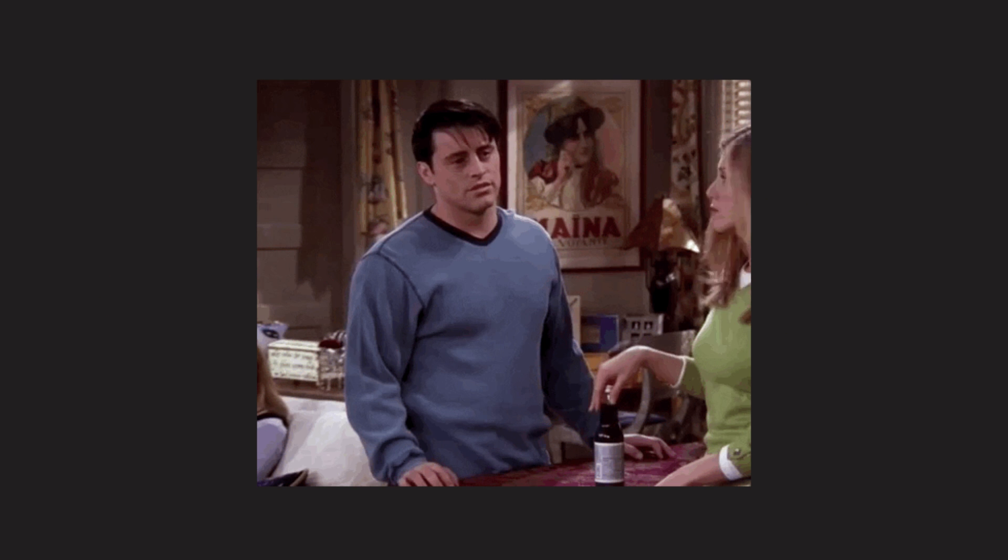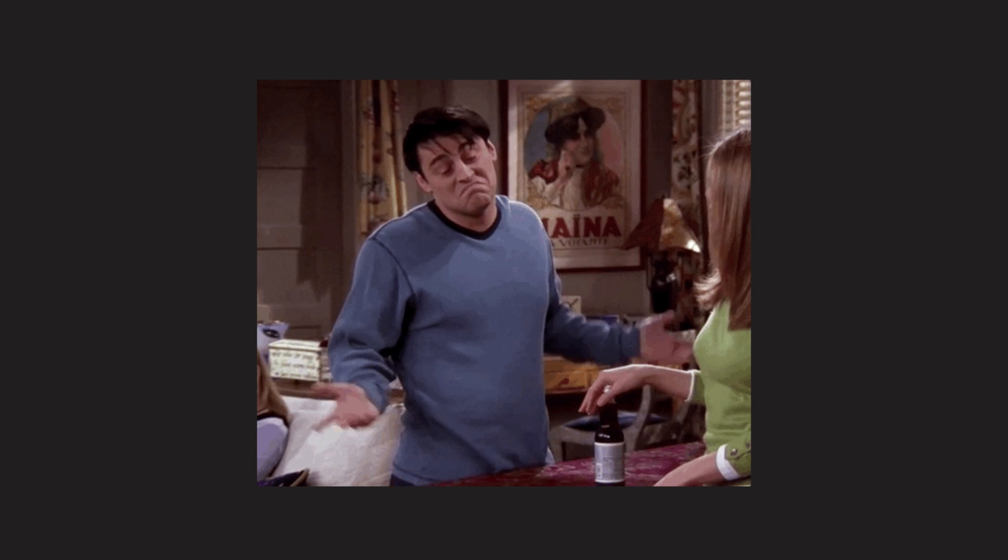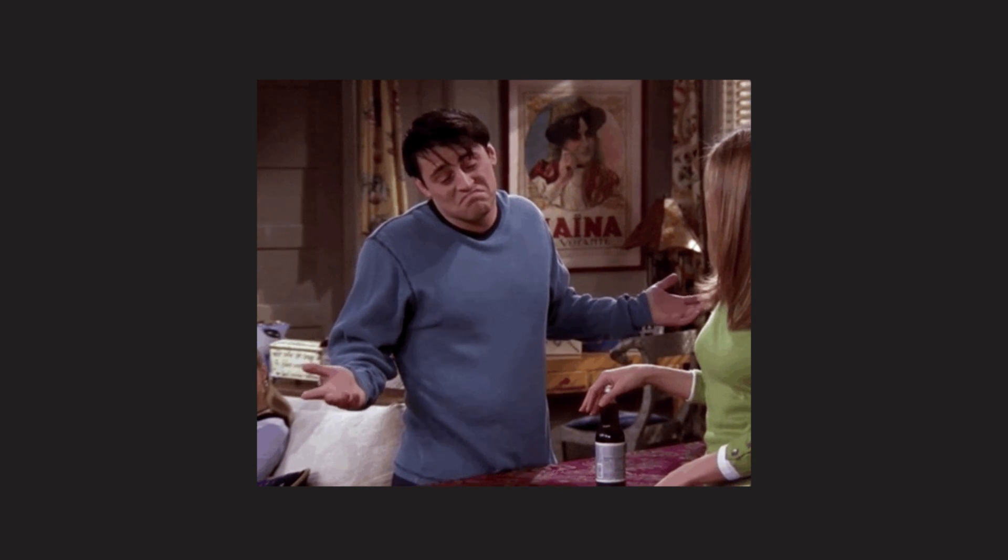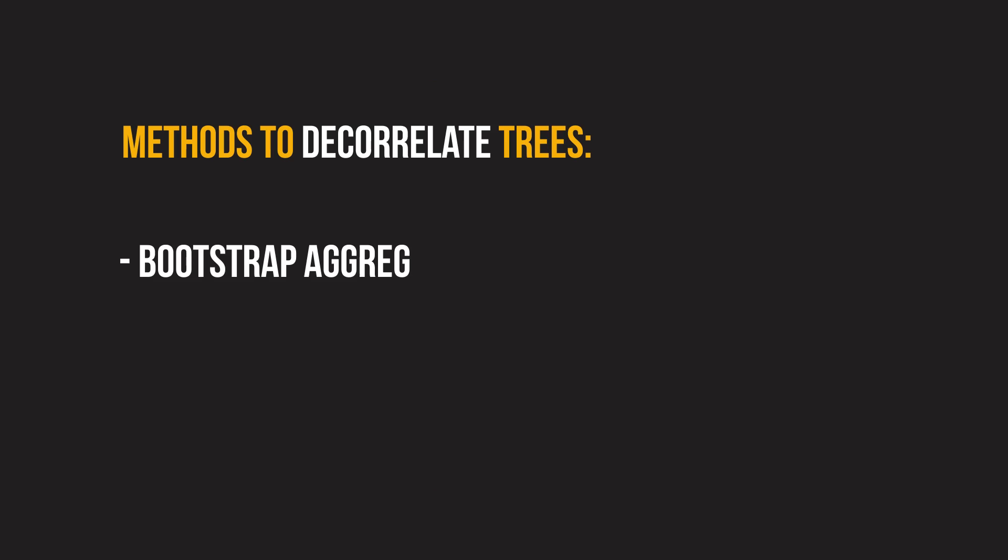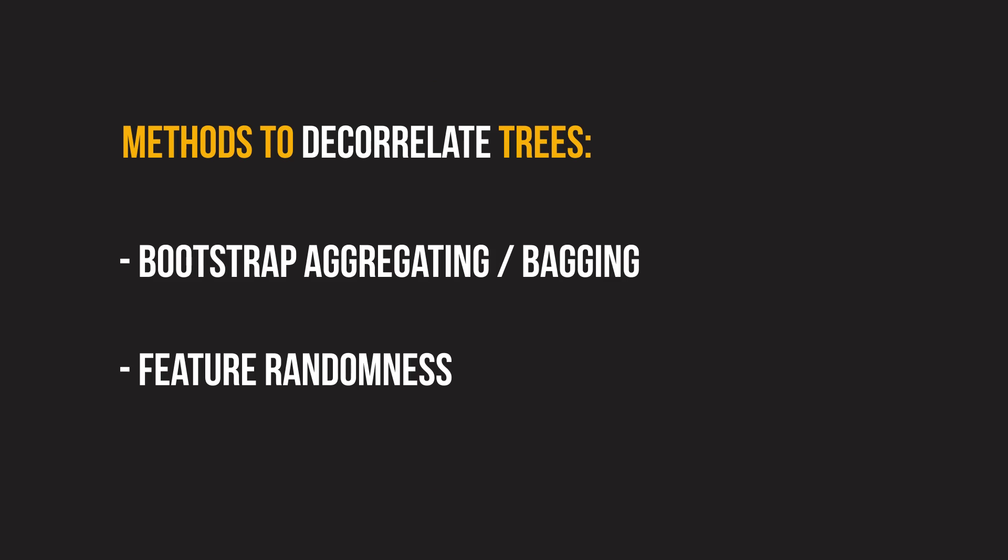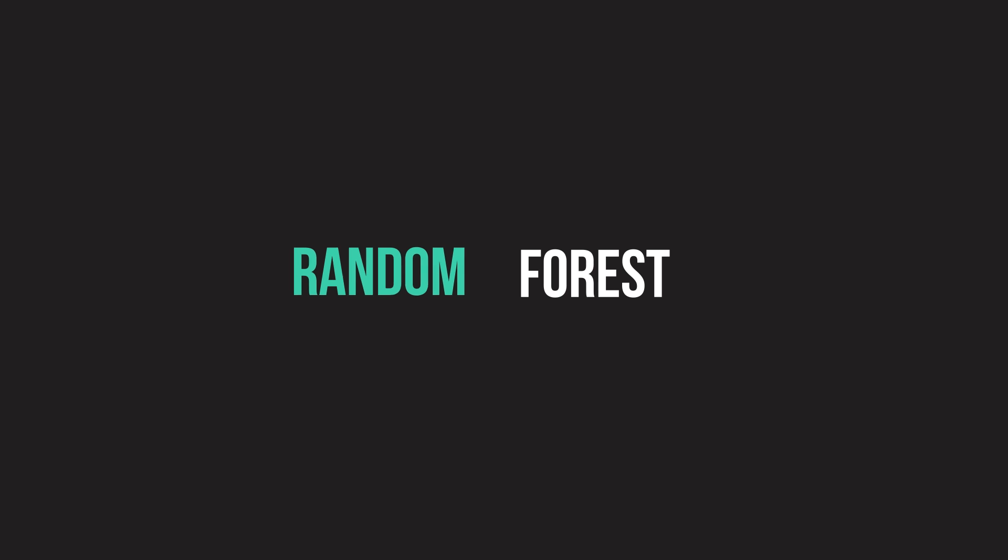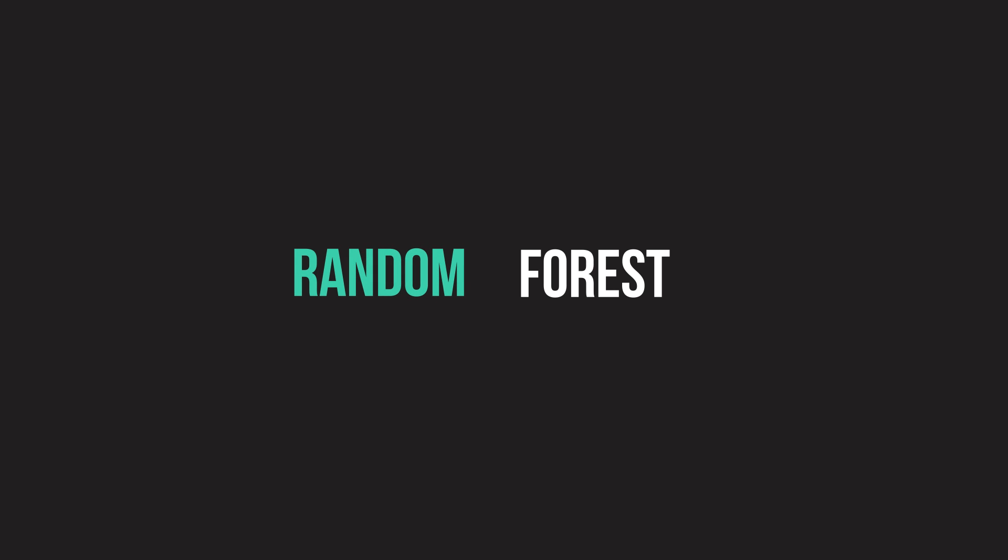So how do we ensure our trees are uncorrelated? There are a few different methods to do this. As you learn these methods, try and see if you understand what makes a random forest random.